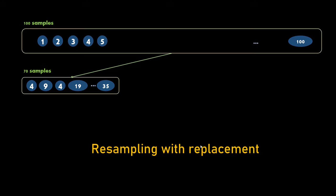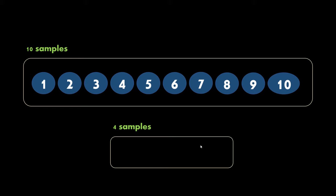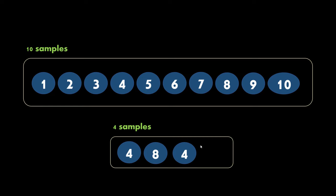Let's understand resampling with replacement. Say I have 10 samples and I want to create a smaller dataset with 4 samples. I randomly pick any data point, say 4, and when I go to pick the second data point I again randomly pick from 1 to 10 with equal probability — we don't look at what we already have in our subset. So in my subset I can get the same data sample multiple times.